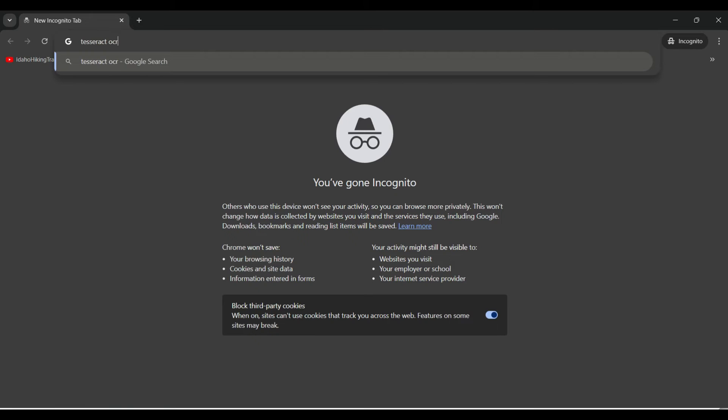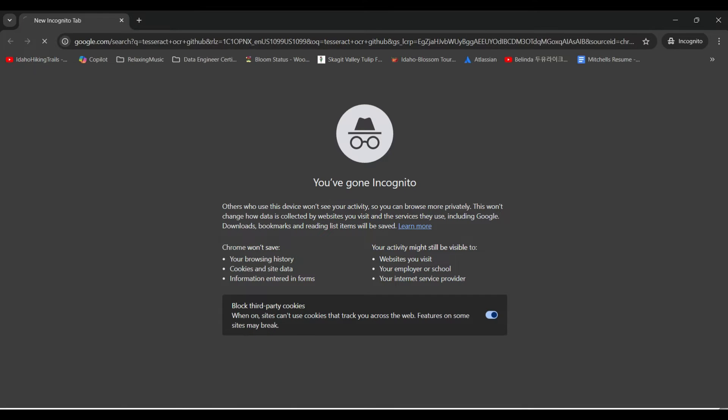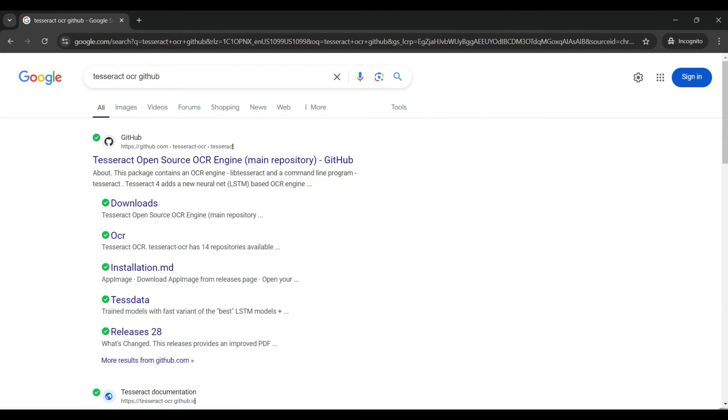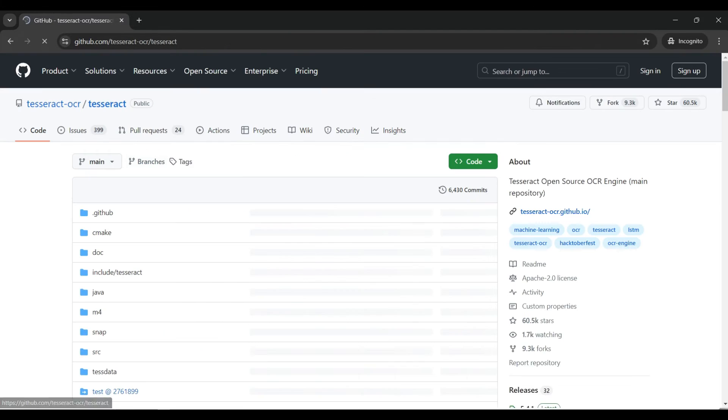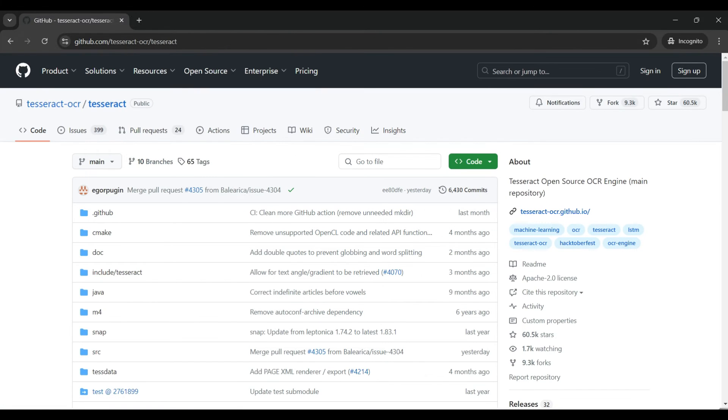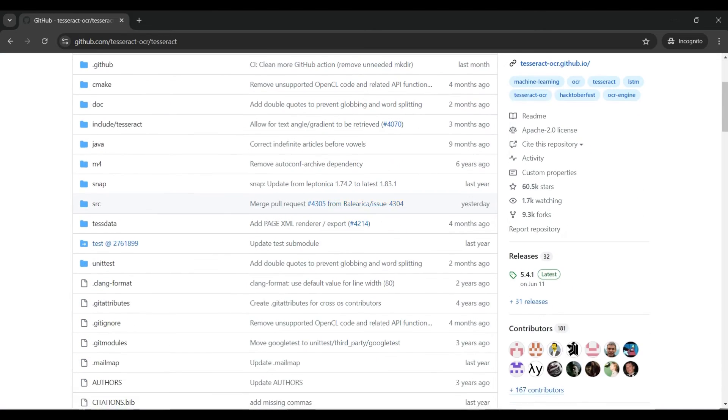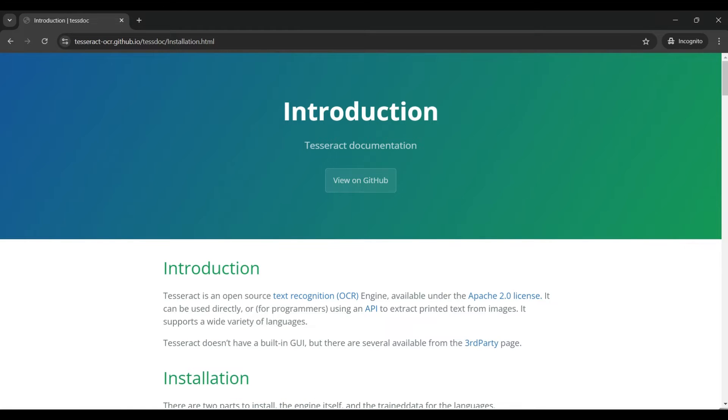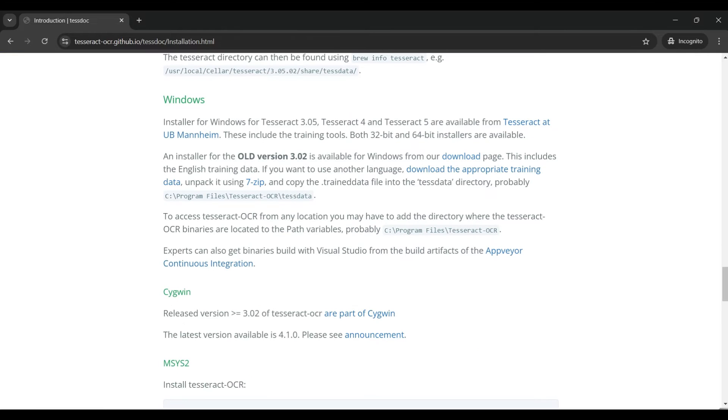First we need to install the Tesseract application on our machine. Search for Tesseract OCR GitHub in Google and find the open source main repo link. Clicking on this link will take you to the installation page. Scroll down to the readme section and look for installing Tesseract. Click on the binary package link which will take you to the page that has versions for each operating system.